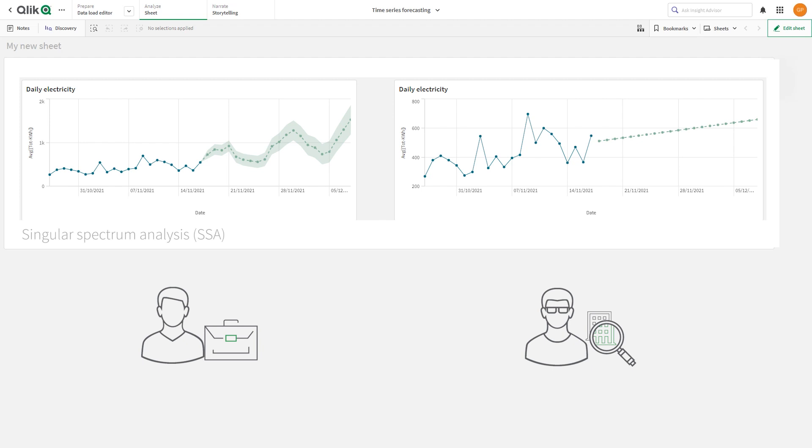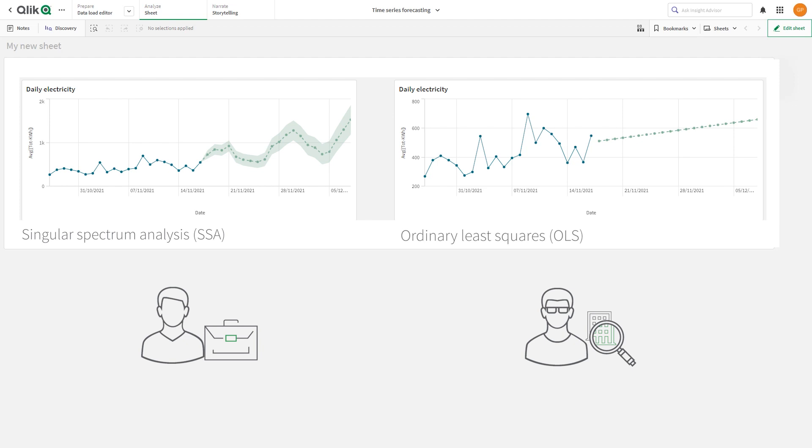Singular spectrum analysis, also known as SSA, uses an algorithm that provides a confidence interval, and the ordinary least squares method, also known as OLS, provides a simple linear regression line.